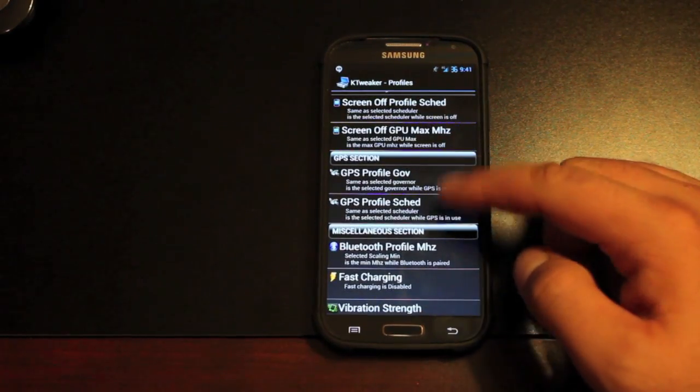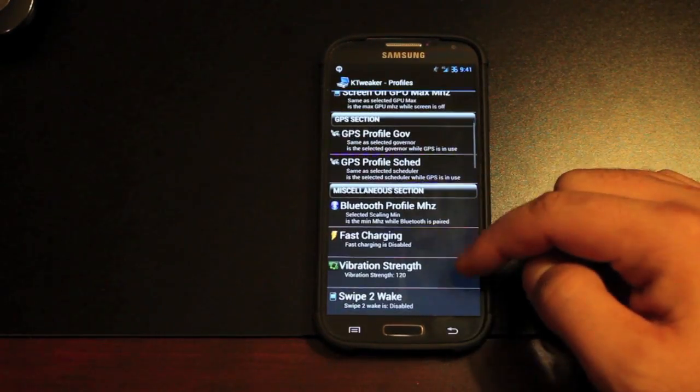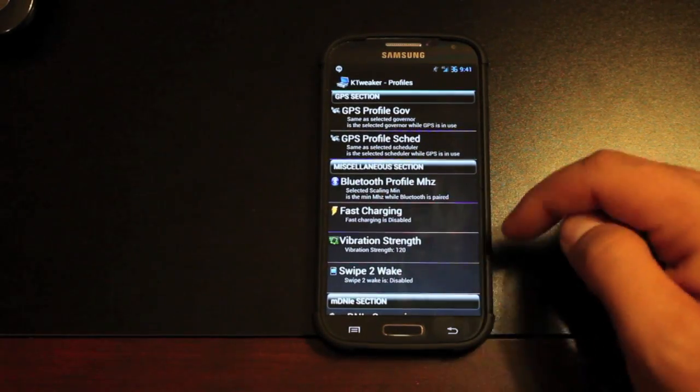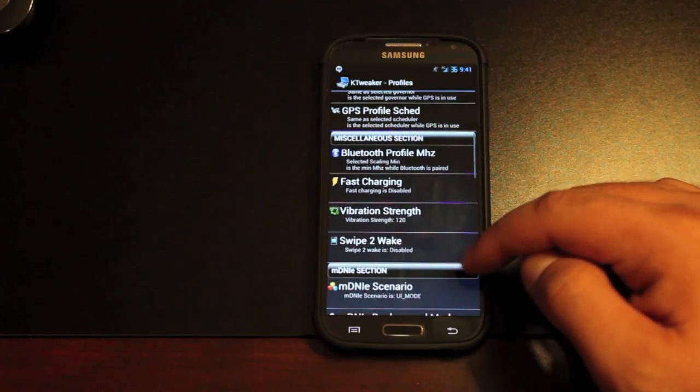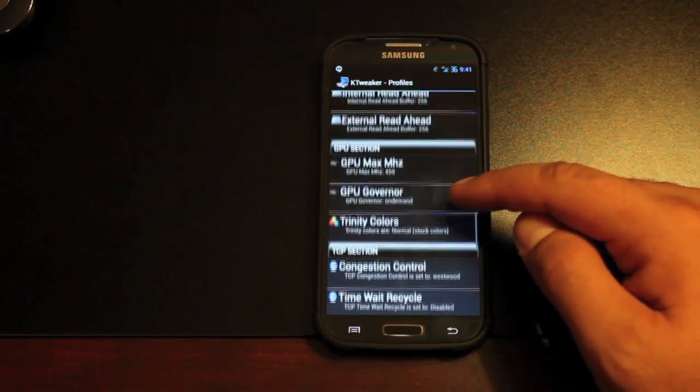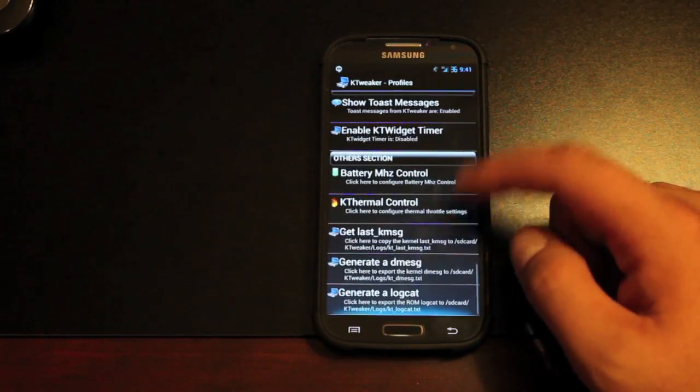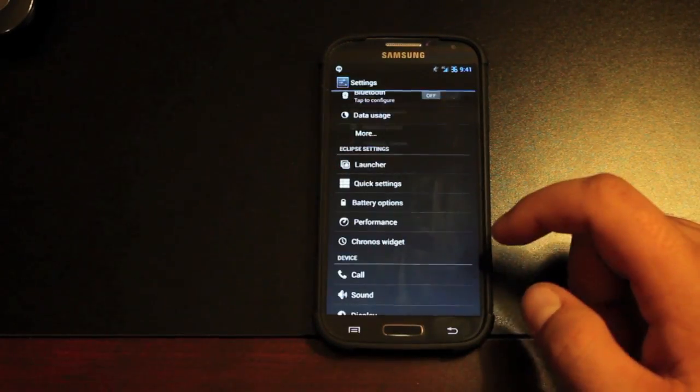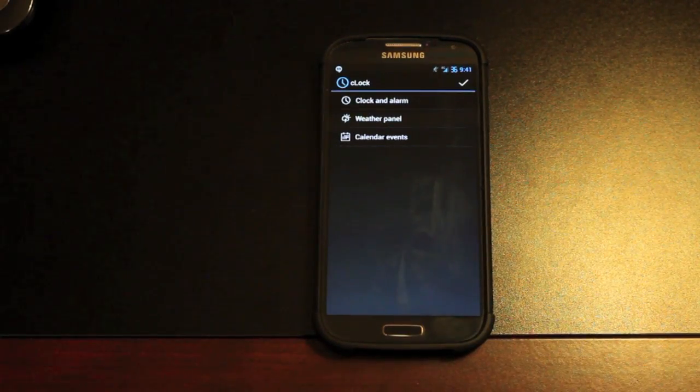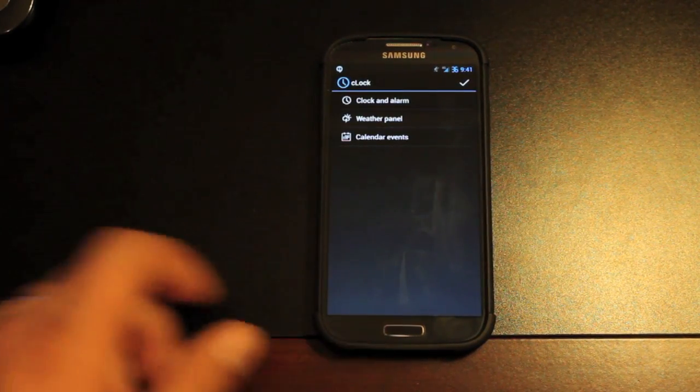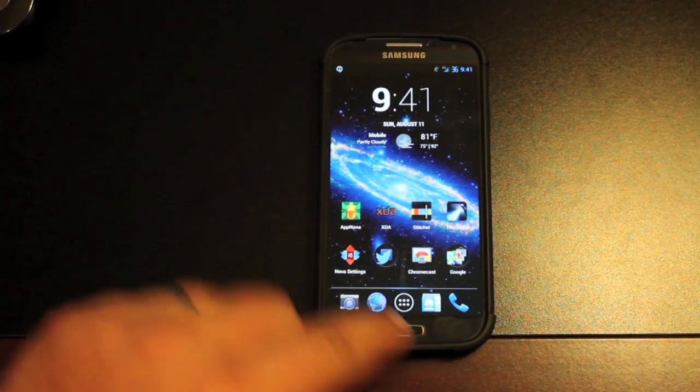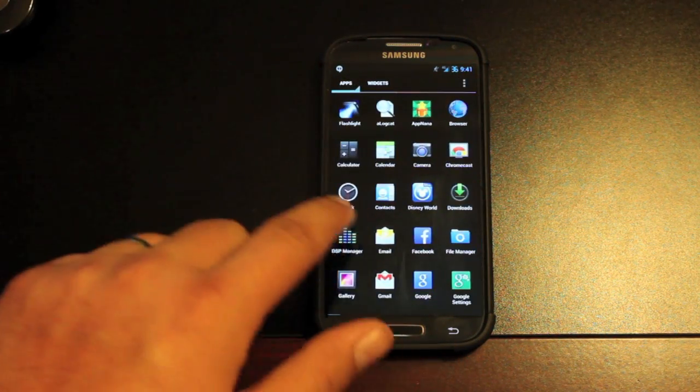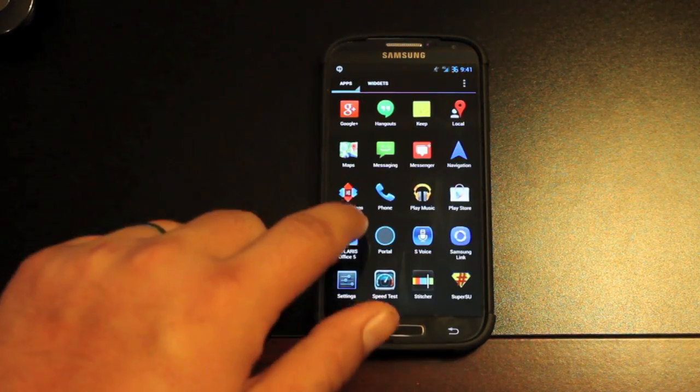You have some GPS enhancements here, some Bluetooth. You do have fast charging and vibration strength and several other options to choose. The Kronos widget, this application comes with the Kronos widget, and then there are some settings for that Kronos widget.